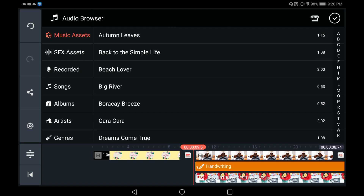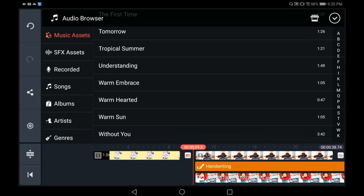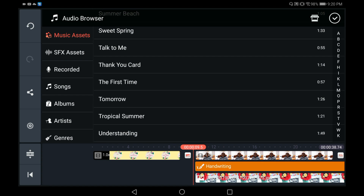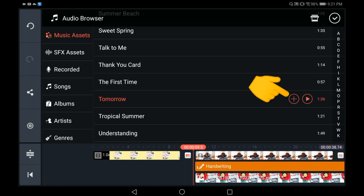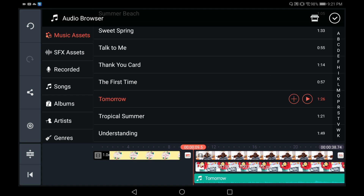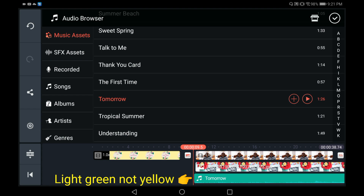Click the X button to go back. Now let's look for that song I just downloaded — it says 'Tomorrow'. I'm going to pause it, and to bring it to the timeline just tap on the cross or the plus sign here and it will automatically drop down into your timeline.